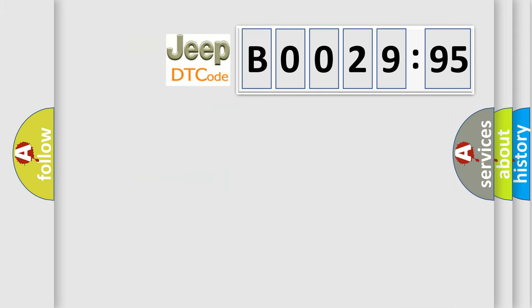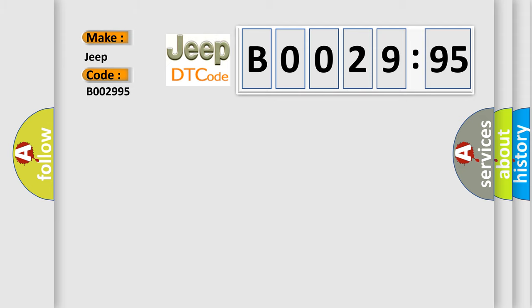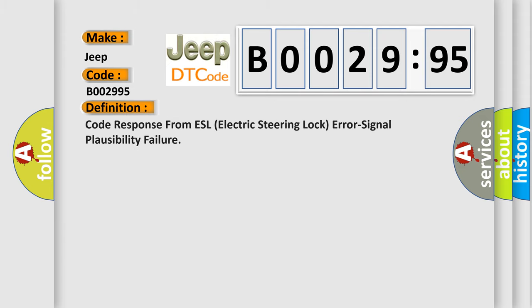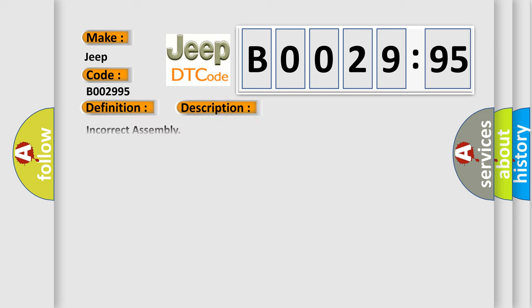So, what does the diagnostic trouble code B002995 interpret specifically for Jeep car manufacturers? The basic definition is: Code response from ESL electric steering lock error signal plausibility failure. And now this is a short description of this DTC code.